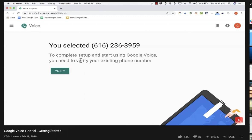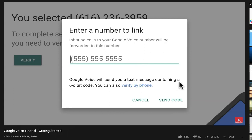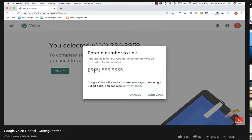Now to complete setup and start using Google Voice, you need to verify your existing phone number. Because of this requirement, Google Voice cannot be your only phone number — you have to have another phone number somewhere. I'll click verify and put in my existing phone number. As it says, inbound calls to your Google Voice number will be forwarded to this number, and Google Voice will send a text message containing a six-digit code. You can also verify by phone — Google will call you and you verify that it is your phone. I'll put in my phone number and verify it.